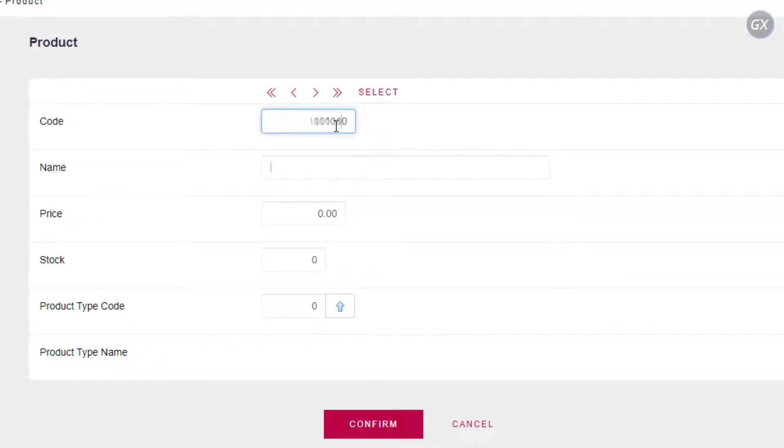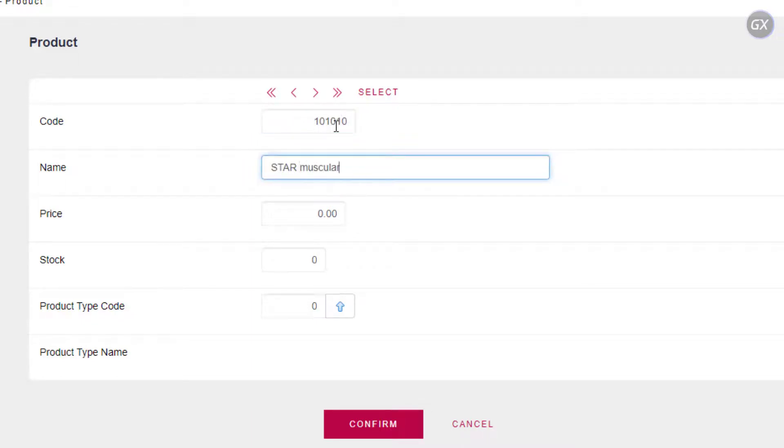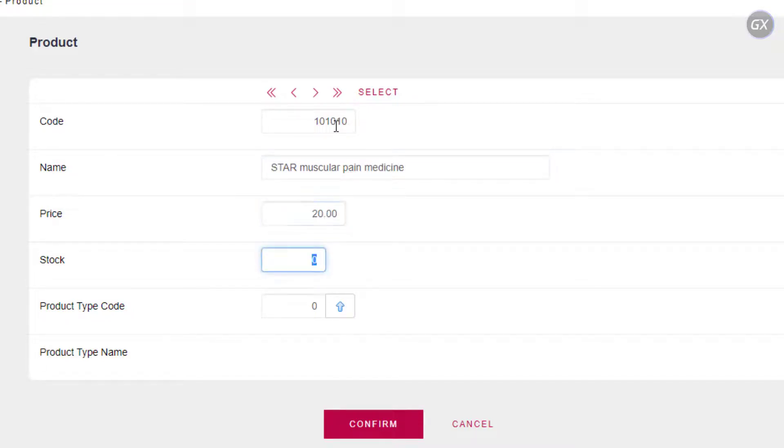For the name, we will enter Star Muscular Pain Medicine. As price, we will enter 10. For stock, we will enter 120. Then, we must indicate the type of product.